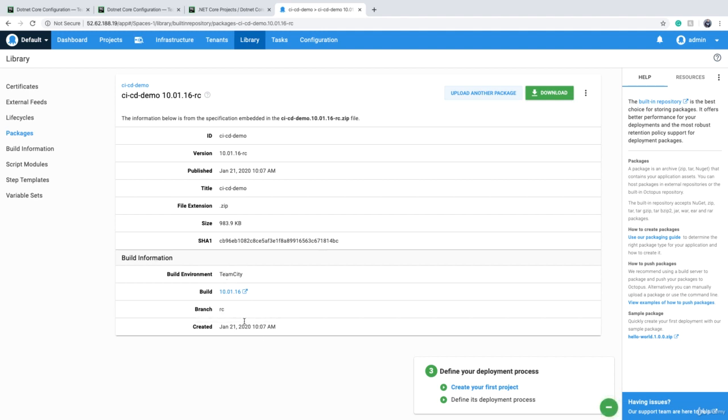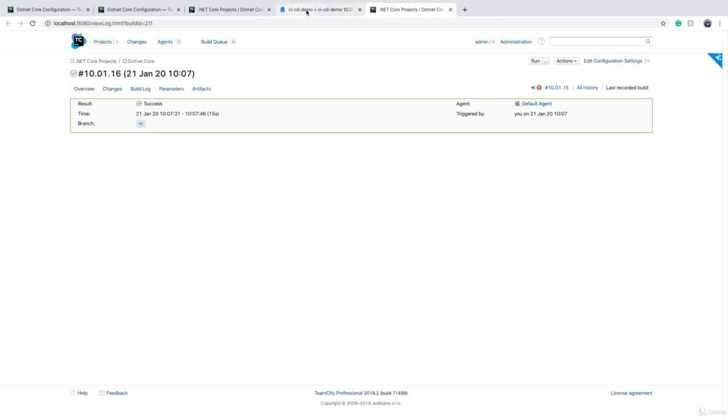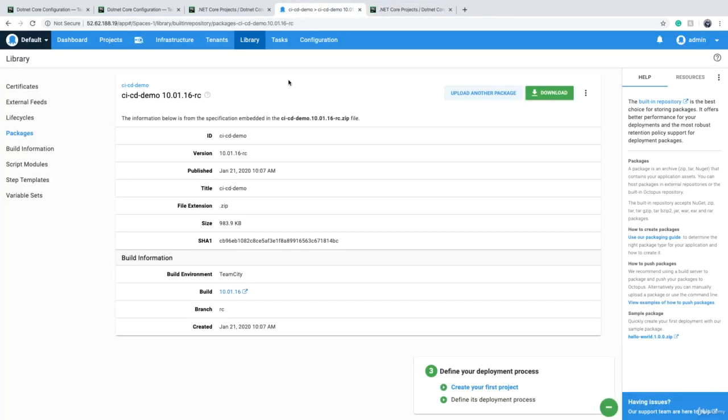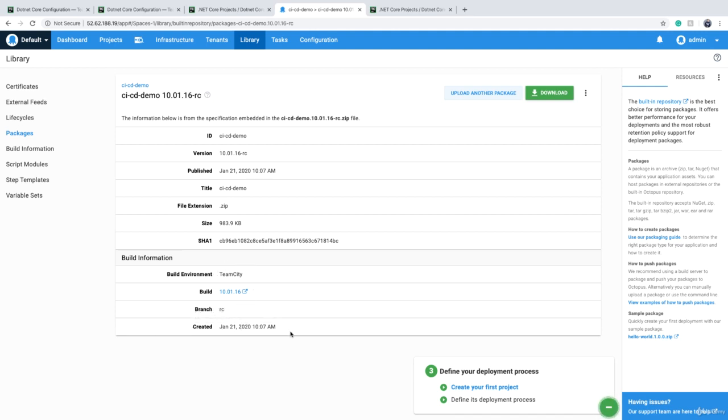I have some extra information, which if I click on this, it can take me back to TeamCity and show me the build that created this package - which build basically created this package, what branch, and at which date and time. It gives you some extra information. You may need this information if you want to implement some sort of change management process.